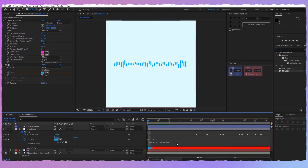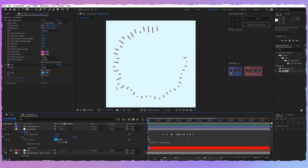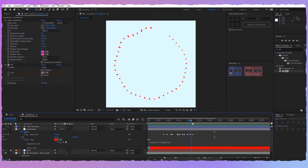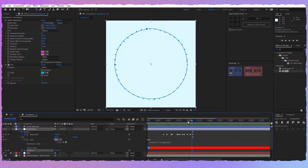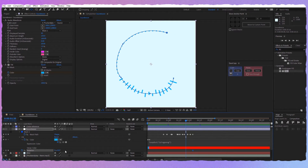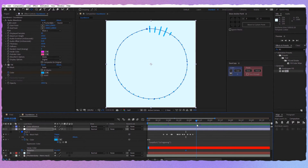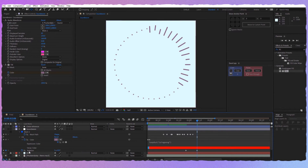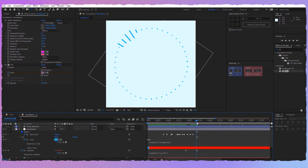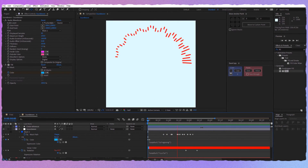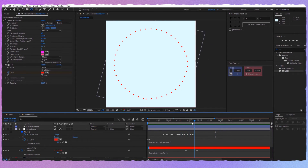Let's see how it looks now — looks good in my opinion. We can also put some rotation to it. Maybe here let's put a keyframe and another one here. Let's say we want about two rotations. Let's make this loop — loopOut, cycle. Let's see how it looks now — okay, it looks pretty good.